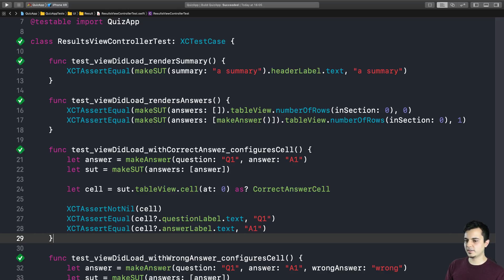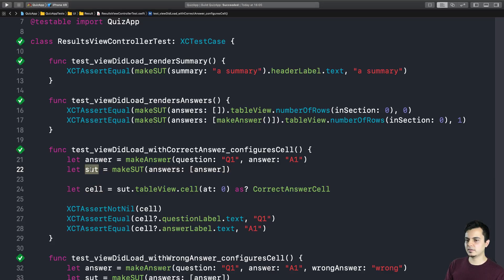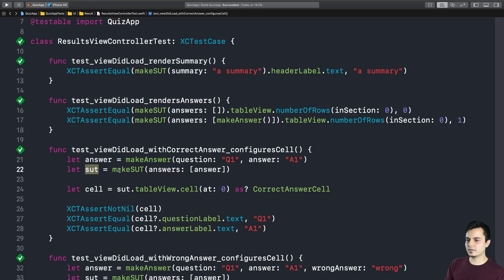So the instance will be freed automatically. Which means we are testing the whole lifecycle of my system under test and all its collaborators as well. We don't need to explicitly set it to nil in the teardown. I think this is more concise. It takes less lines of code to express better the setup. So it's a win-win.